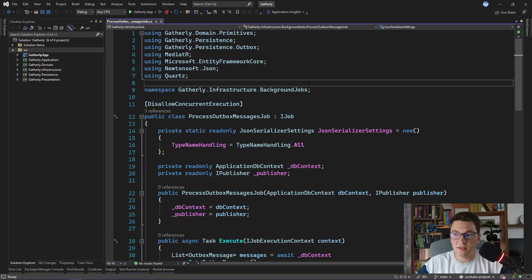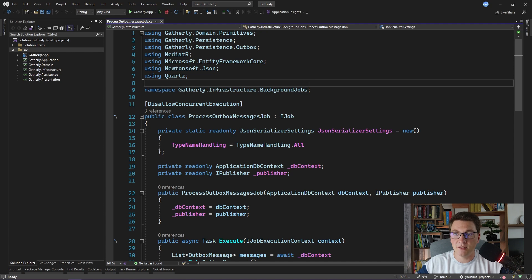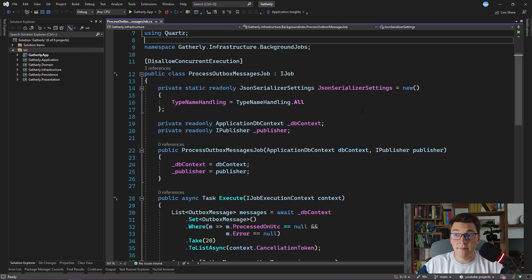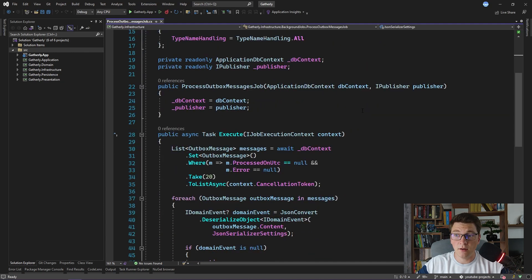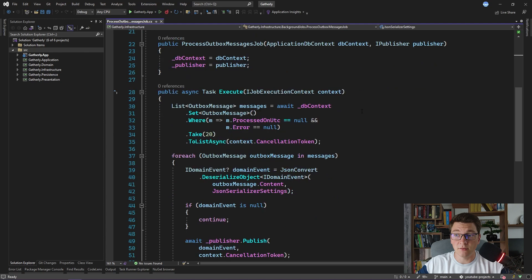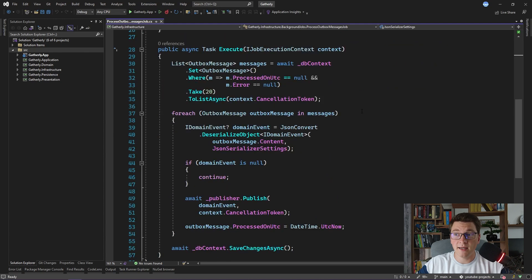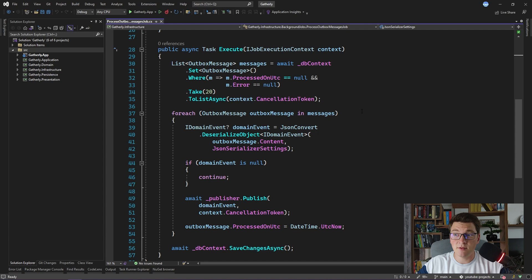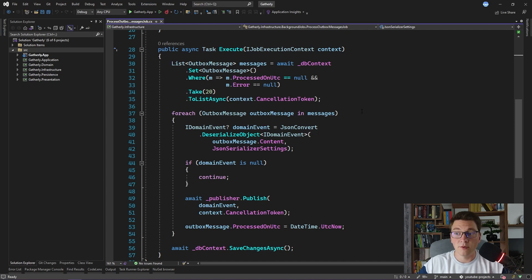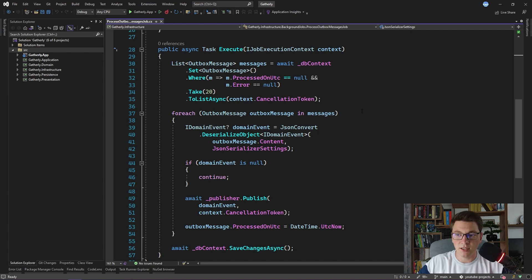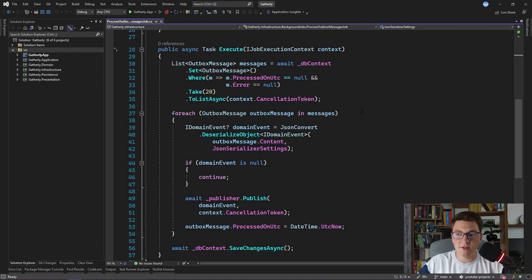Here I have the process outbox messages job that I created in the outbox pattern video. The execute method, which collects the outbox messages from the database and publishes them using mediator, was purposefully naively implemented. We didn't consider that the publishing of our domain events can fail occasionally, so let's see how we can improve this and add some resiliency to our application.